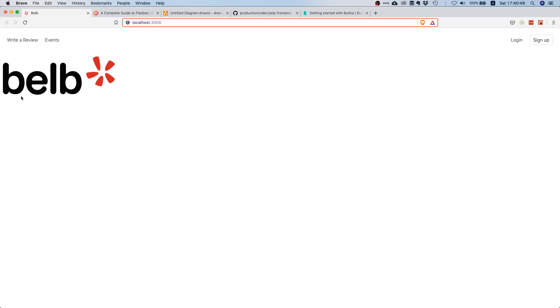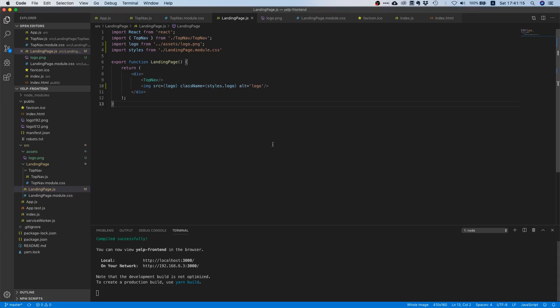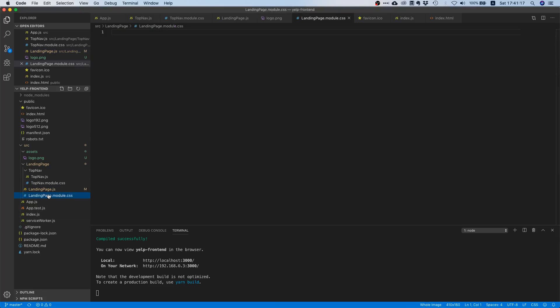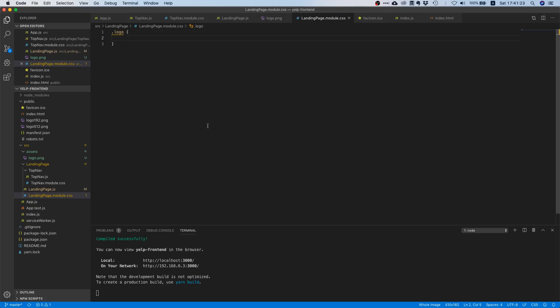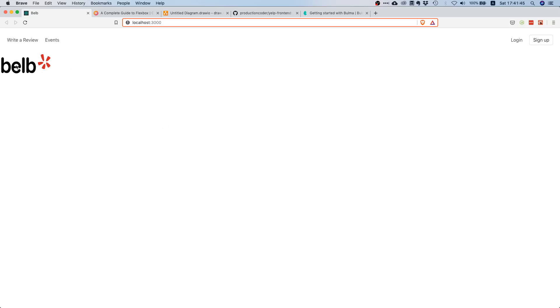We actually haven't applied any styling to it yet, so that's why it's pretty big and clumsy. We want to change the size, the width, the height, and probably some margin. If you go back to the finished application you see there is quite some space between the logo and the top bar. Let's go to our landing page CSS file and create the class. I checked the original Yelp website and found 180 pixel width and 80 pixels height to be reasonable. Now it's a little bit smaller.